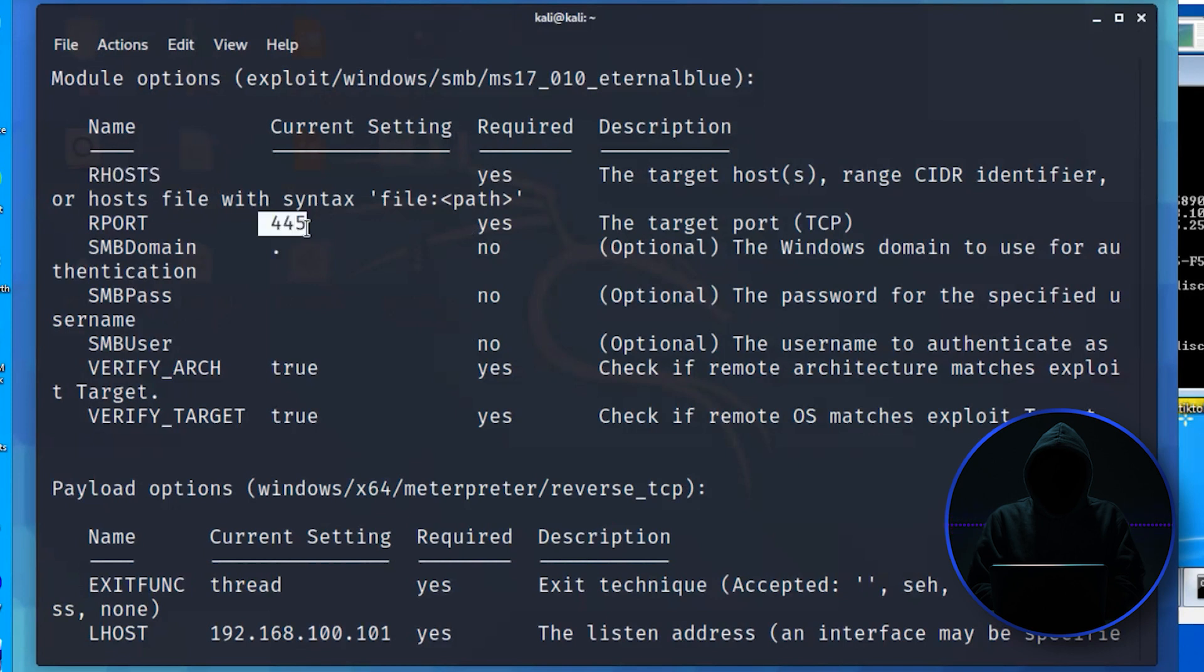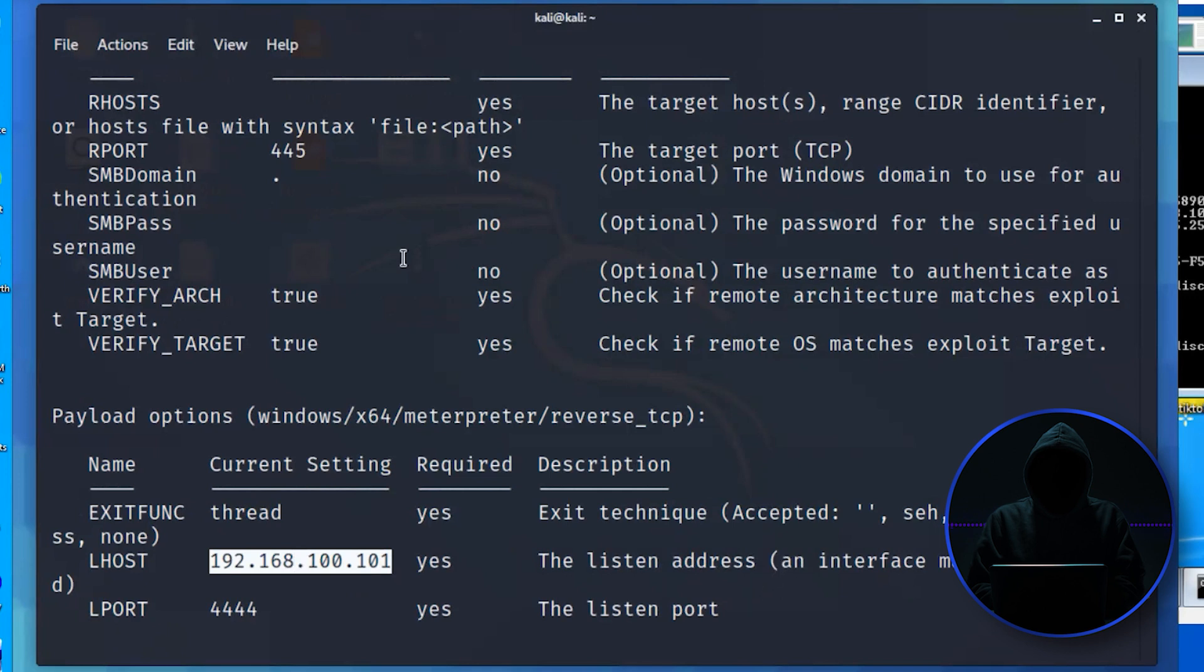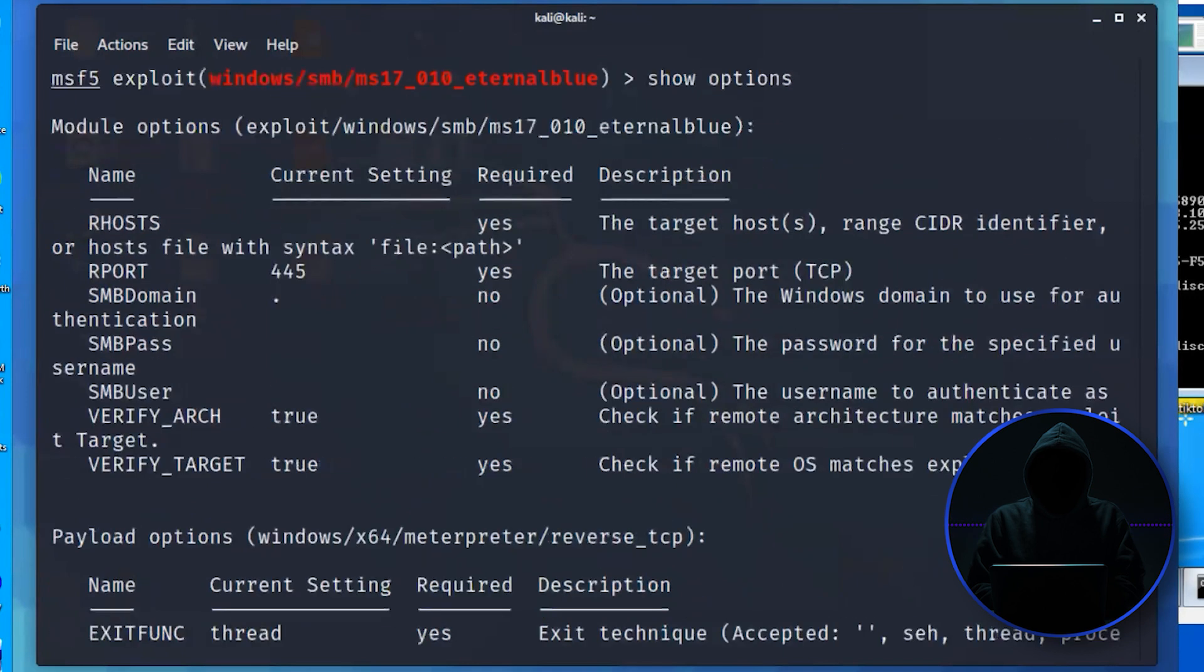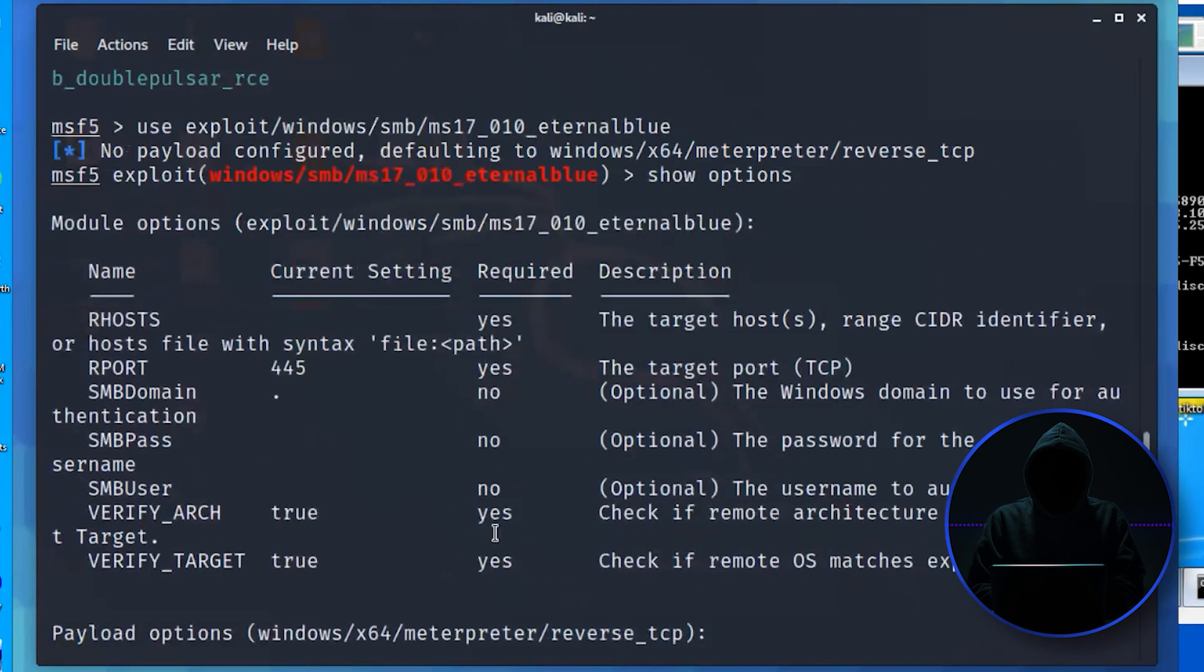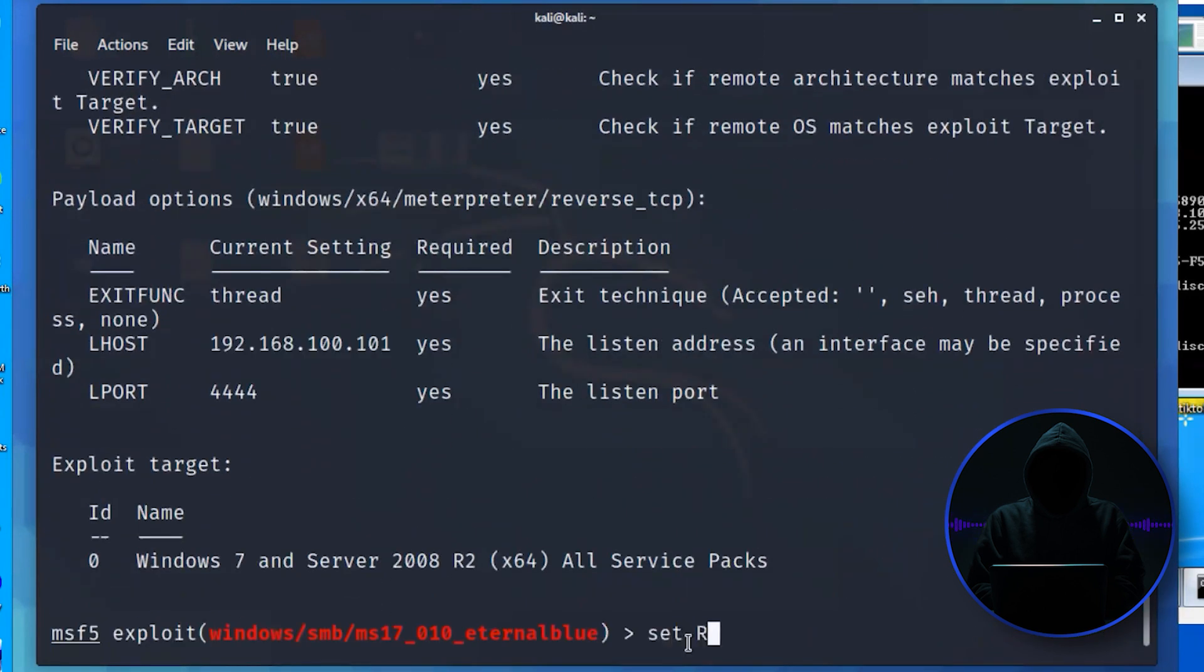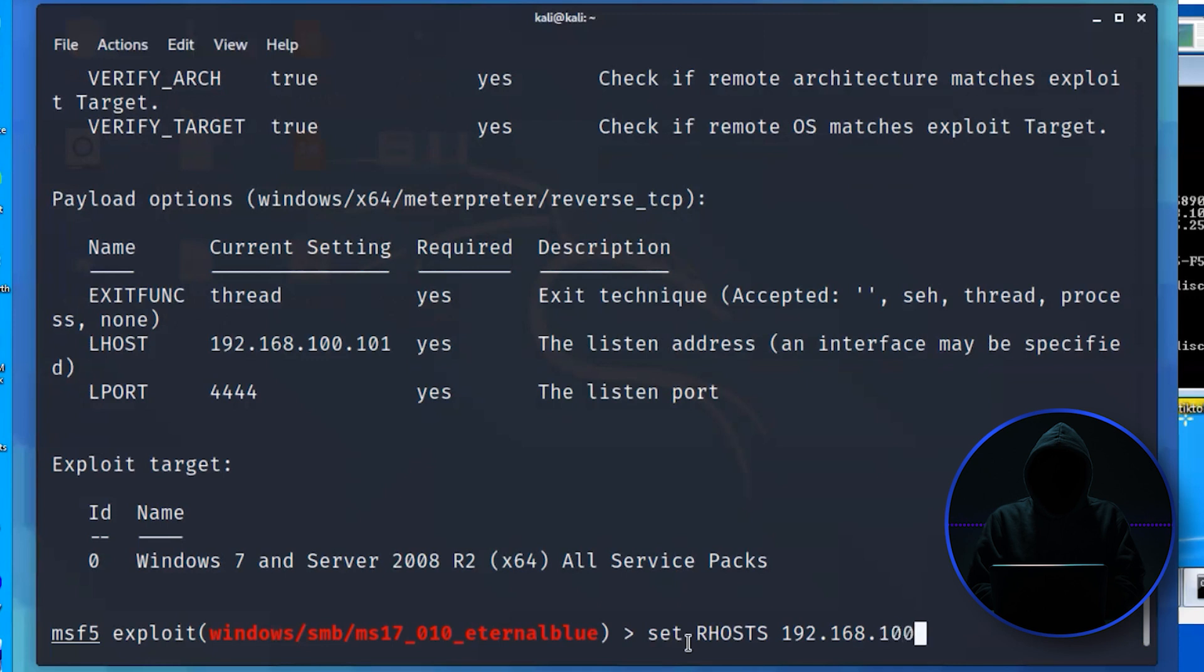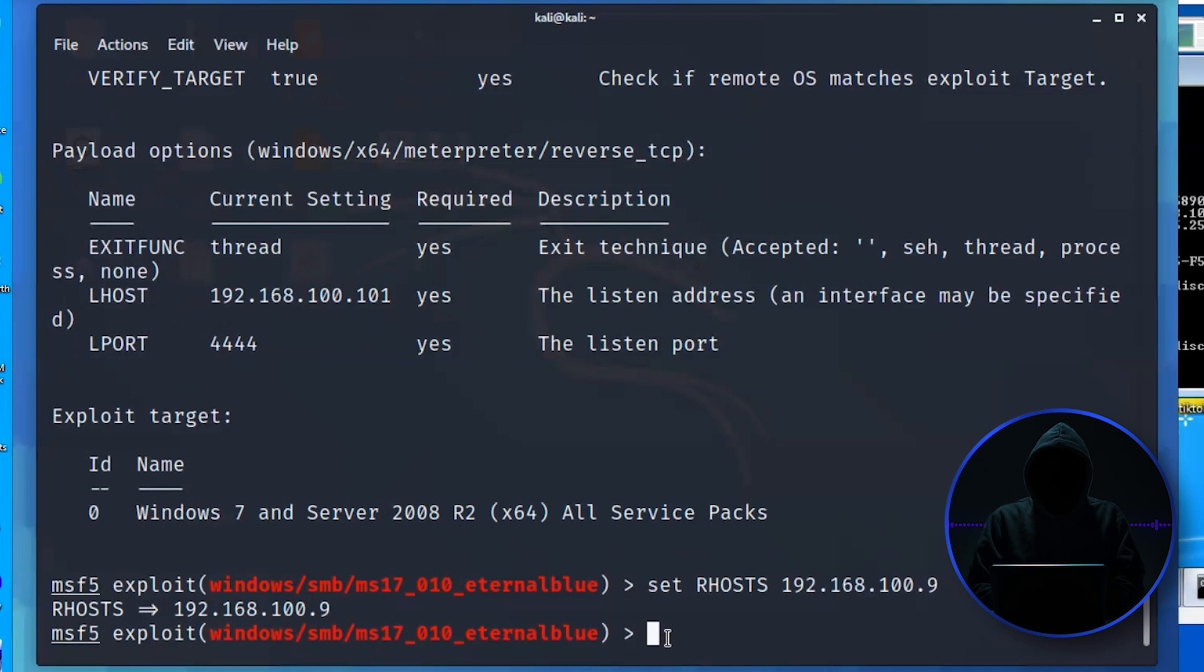This you can't change because this is an attack against SMB. So what we need to set is the R host, and you can see it's already automatically set the L host. That's us, the attacker. So it looks like the only thing we need to set with this particular exploit is the R host. And we can do that by using the set command. Set R host, and then it's going to be 192... This is the IP address of the Windows 7 system. And it's going to be 168.100.109.